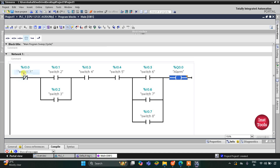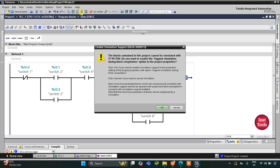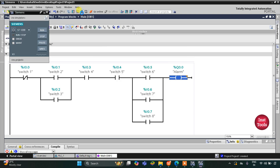Switch 1 is used as a normally closed contact because the alarm will be on when switch 1 is off. Then either switch 2 or switch 3 should be on. Switch 4 and switch 5 both should be on. Finally, at least one of switch 6, switch 7, or switch 8 must be on — only then will the output alarm turn on. Now I will start the simulation.